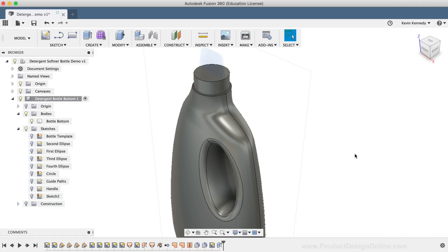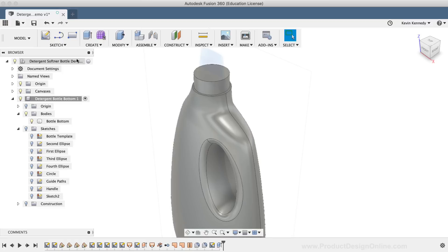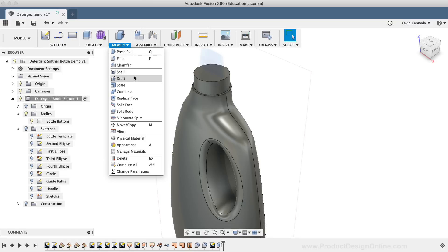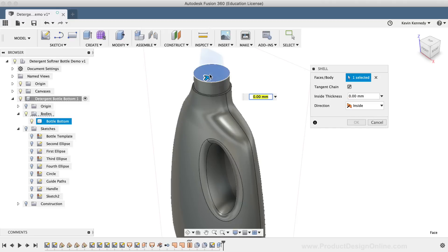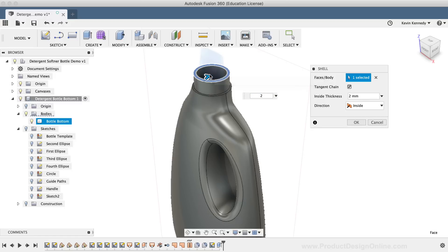I'll also turn the Sketch folder back off. At this point, I can make the bottle hollow by using the Shell command. I'll select the Shell command from the Modify dropdown list. Once the Shell command is active, I'll select the top flat surface of the bottle. Then the Shell command requires you to type out a dimension for the remaining thickness — I'll type out 2mm, and I'll click OK.